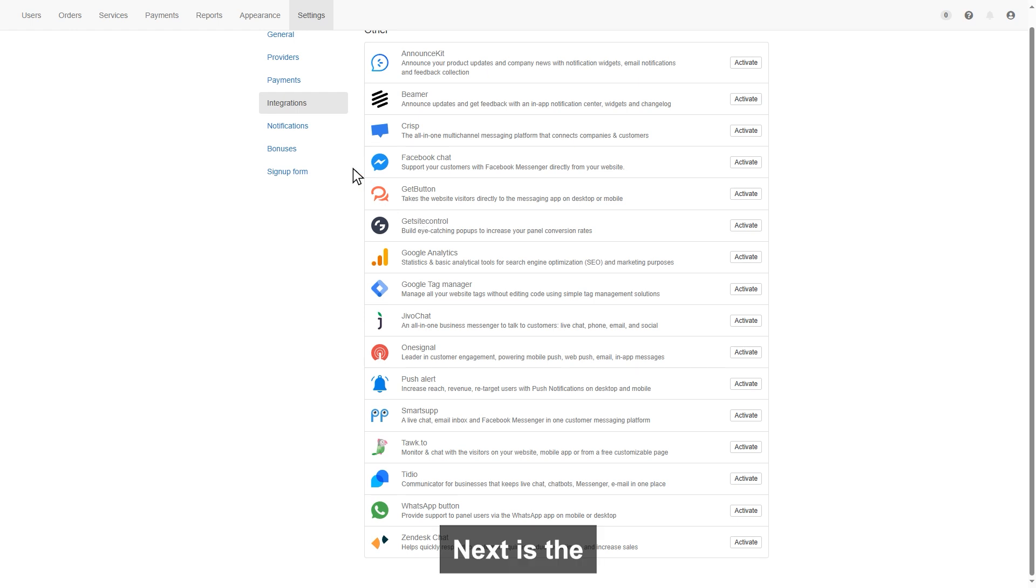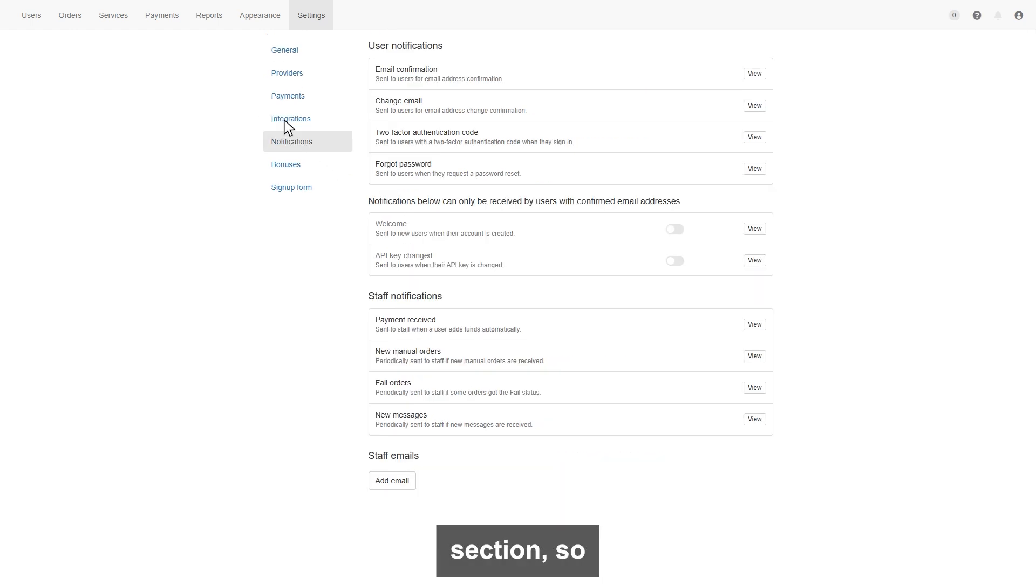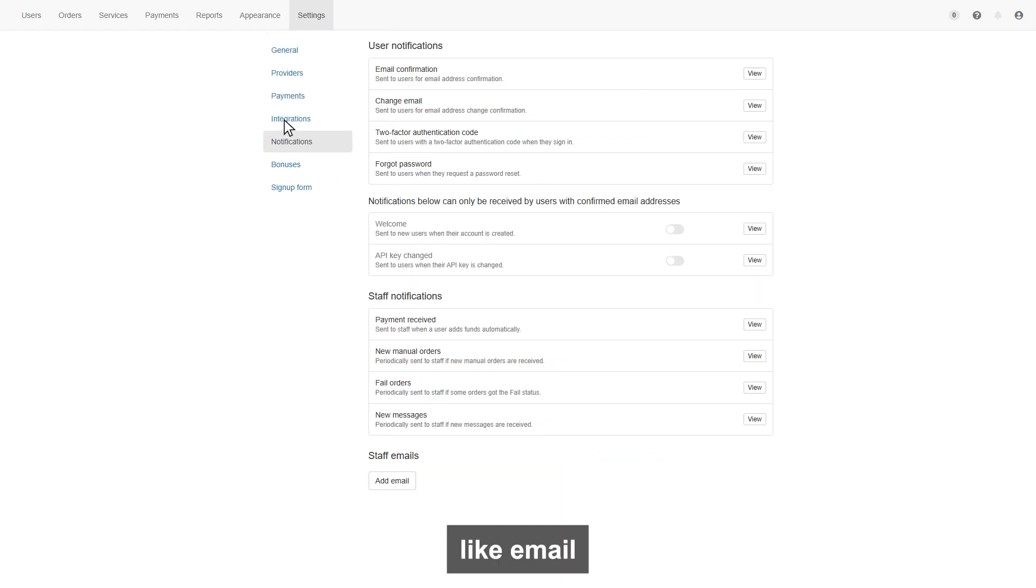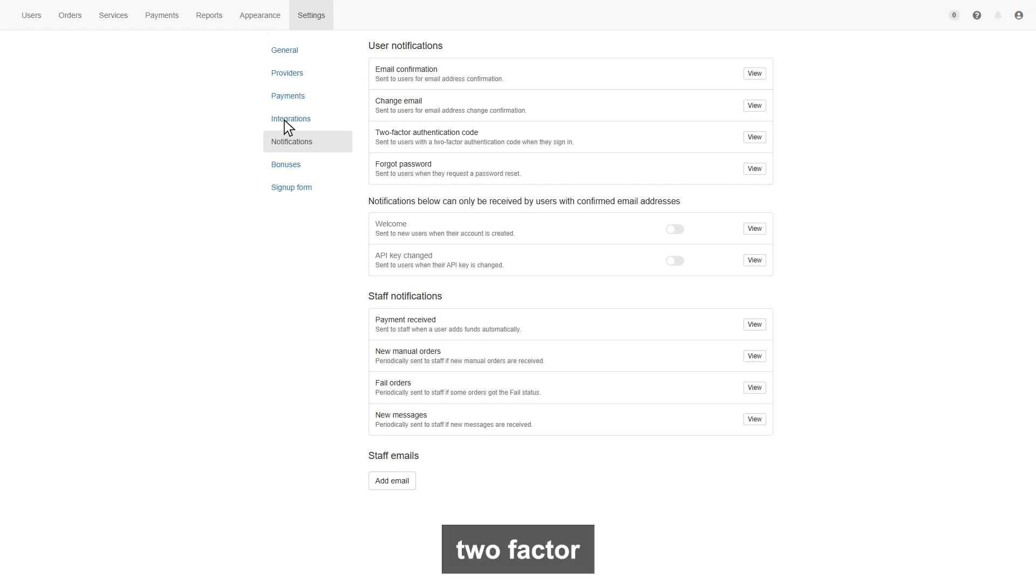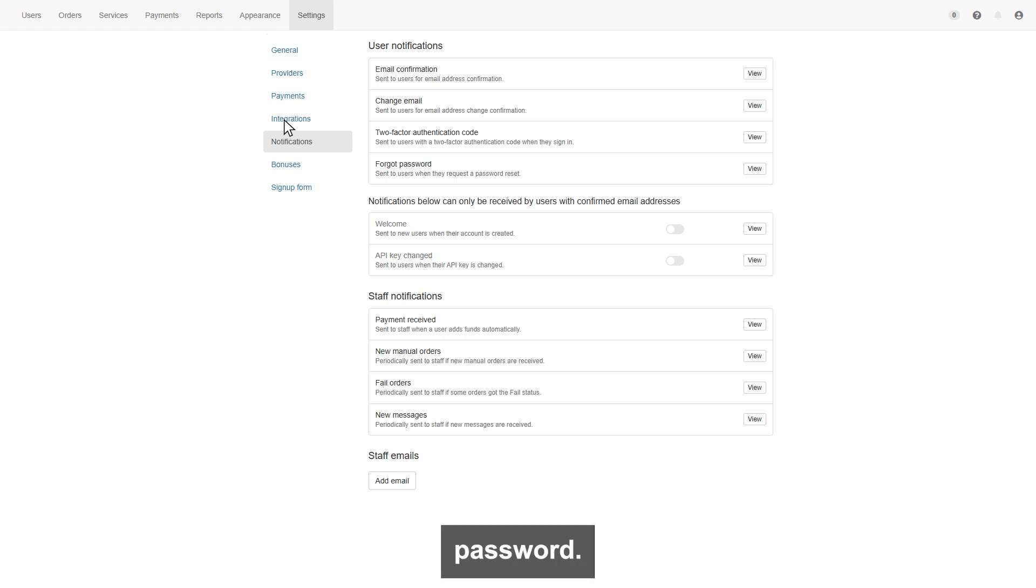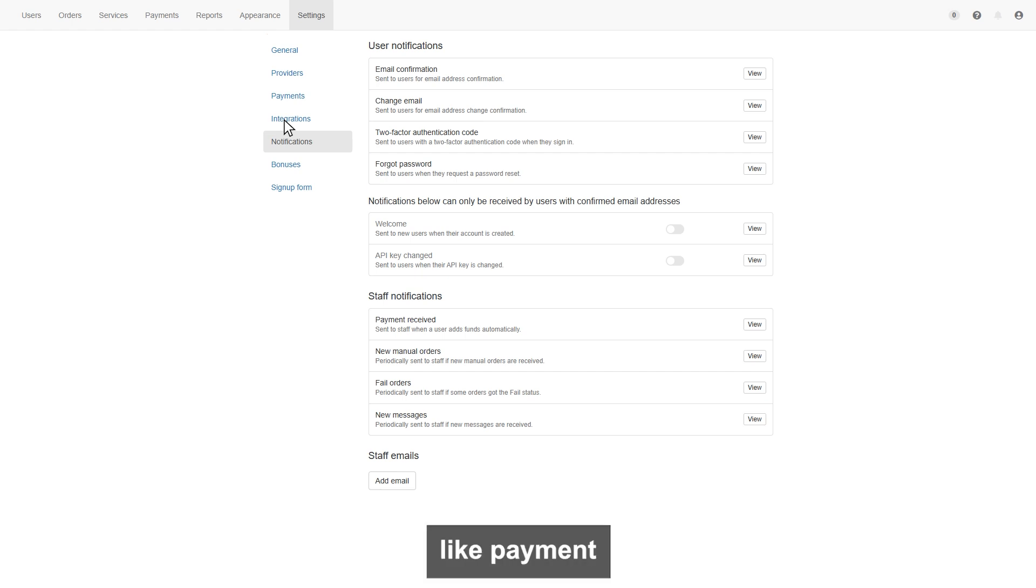Next is the notification section, so you can view the user notifications, like email confirmation, change email, two-factor authentication, and forgot password. Also, can check the staff notification, like payment received, and more.